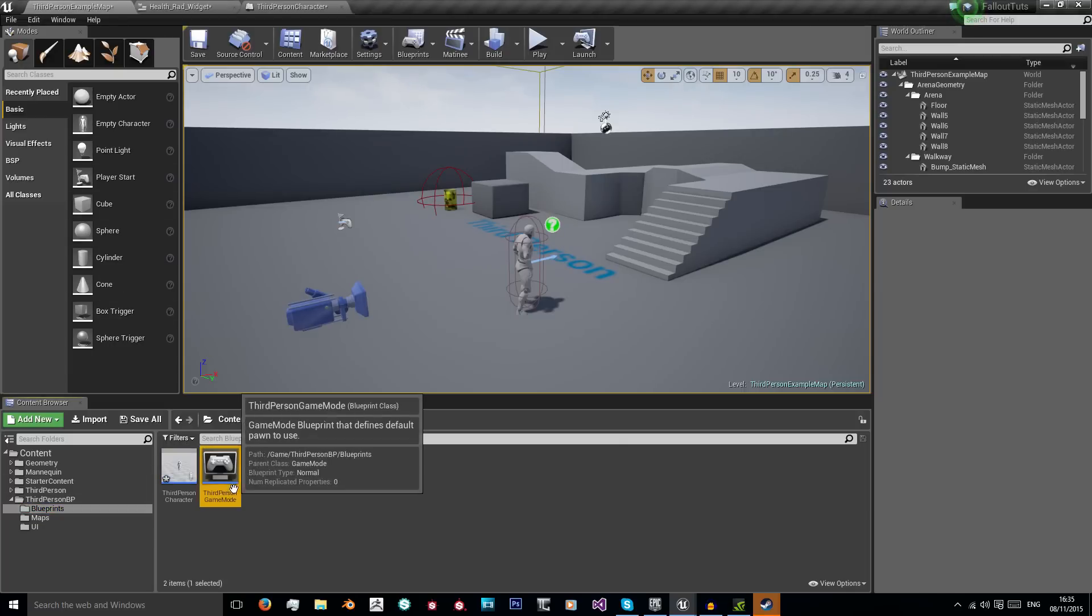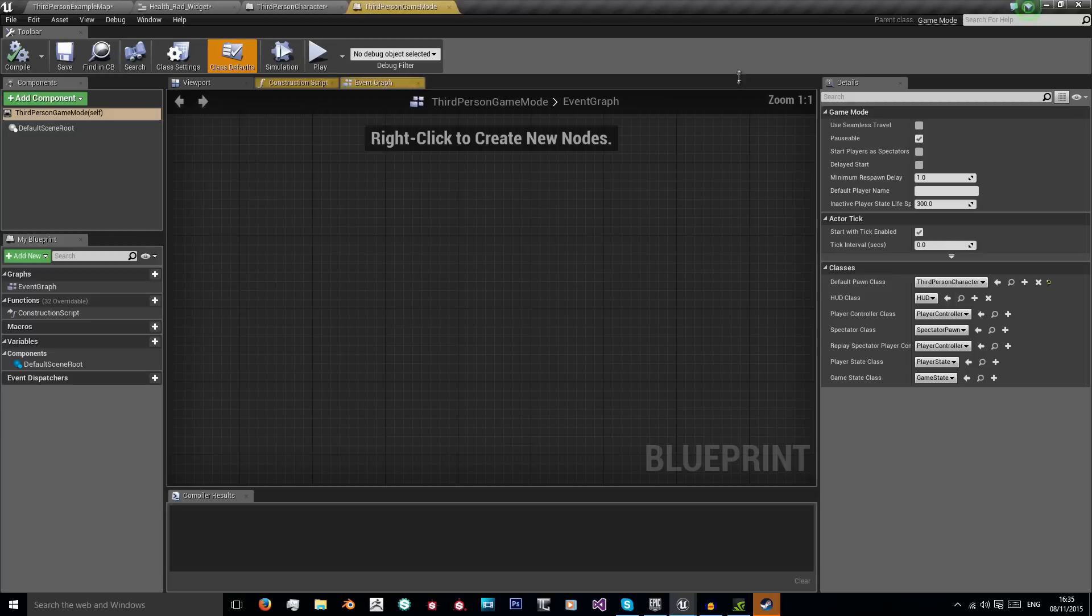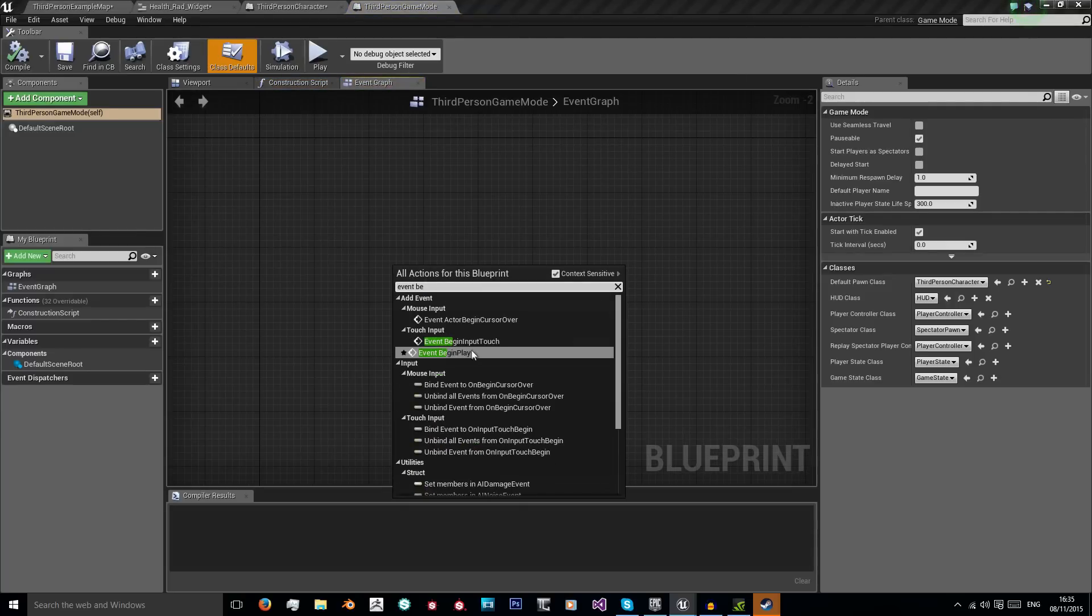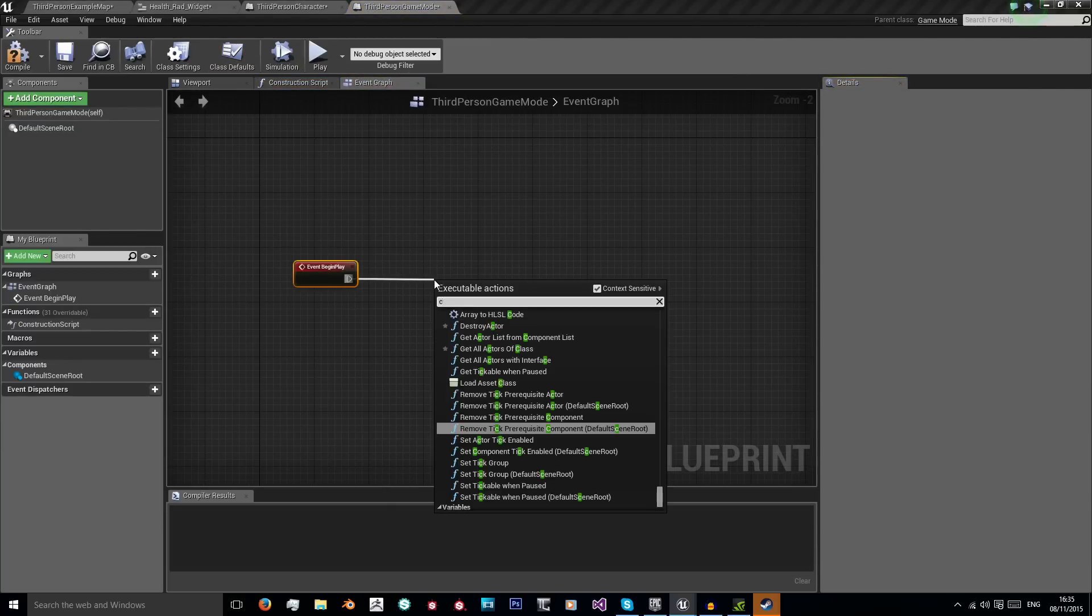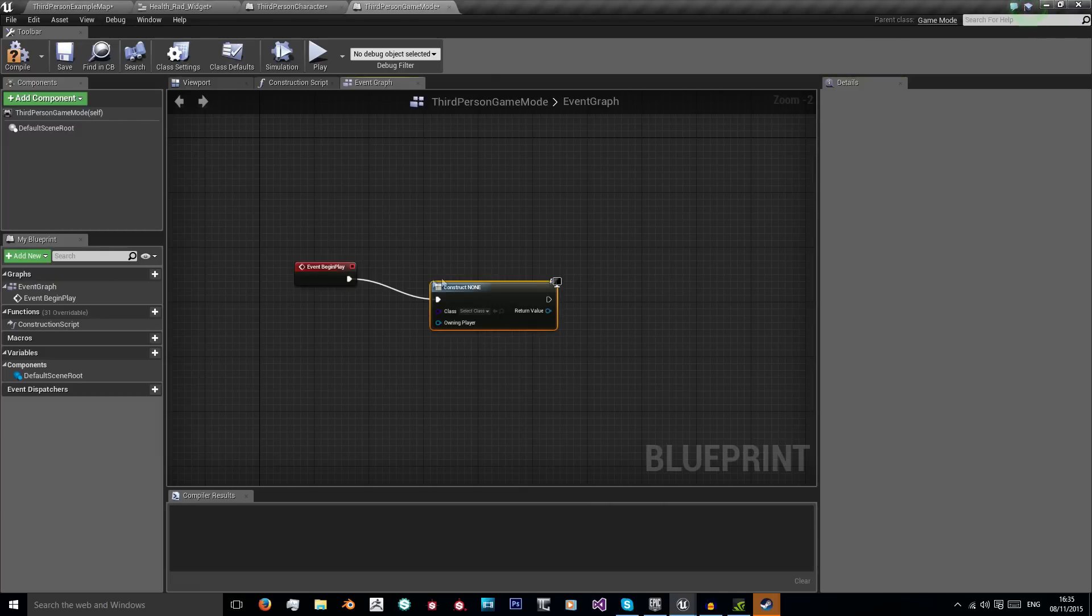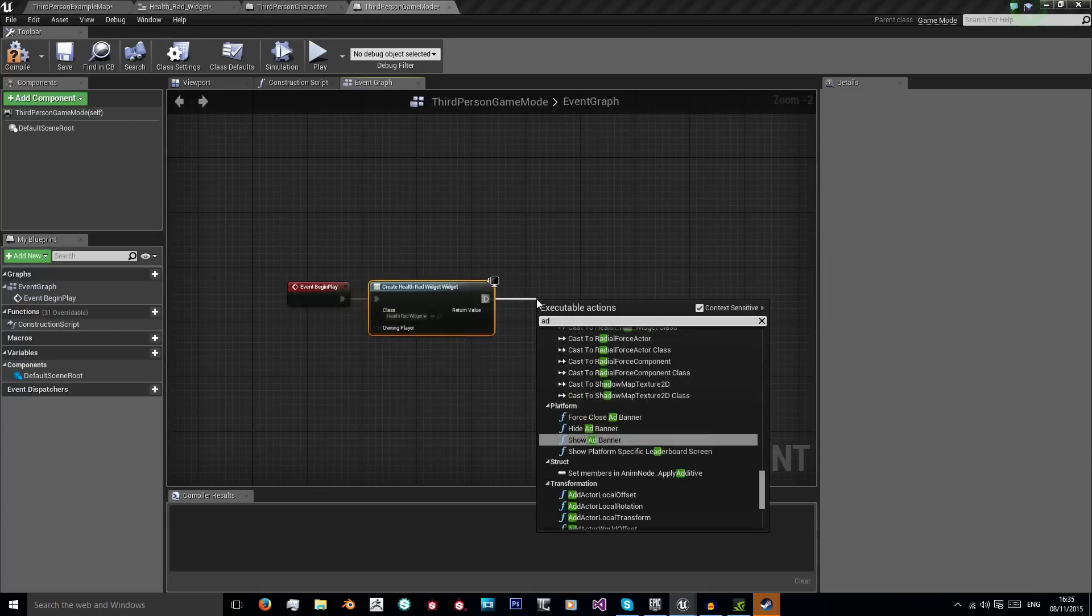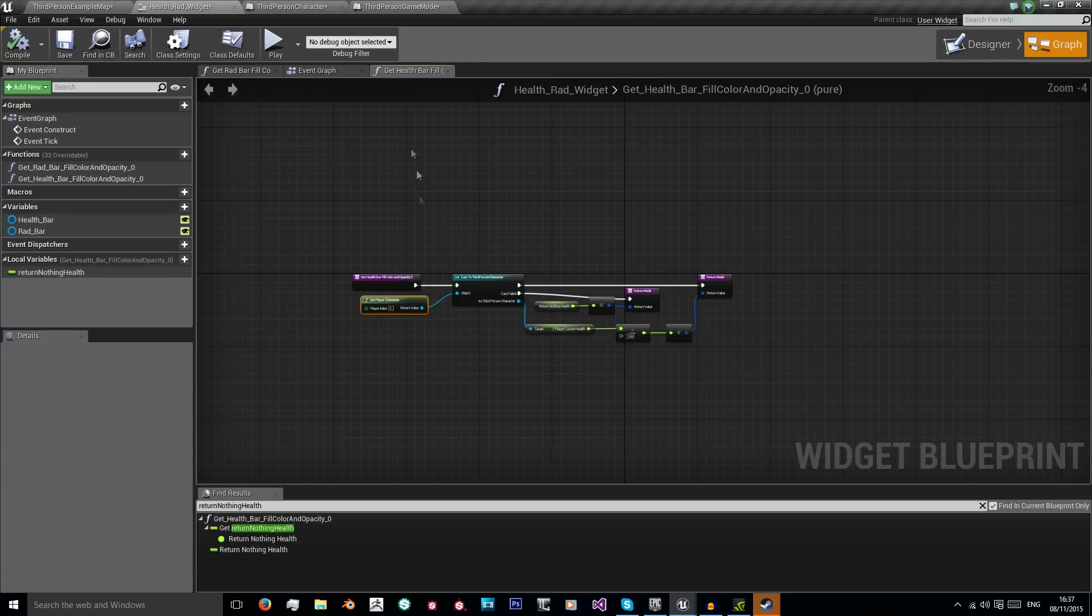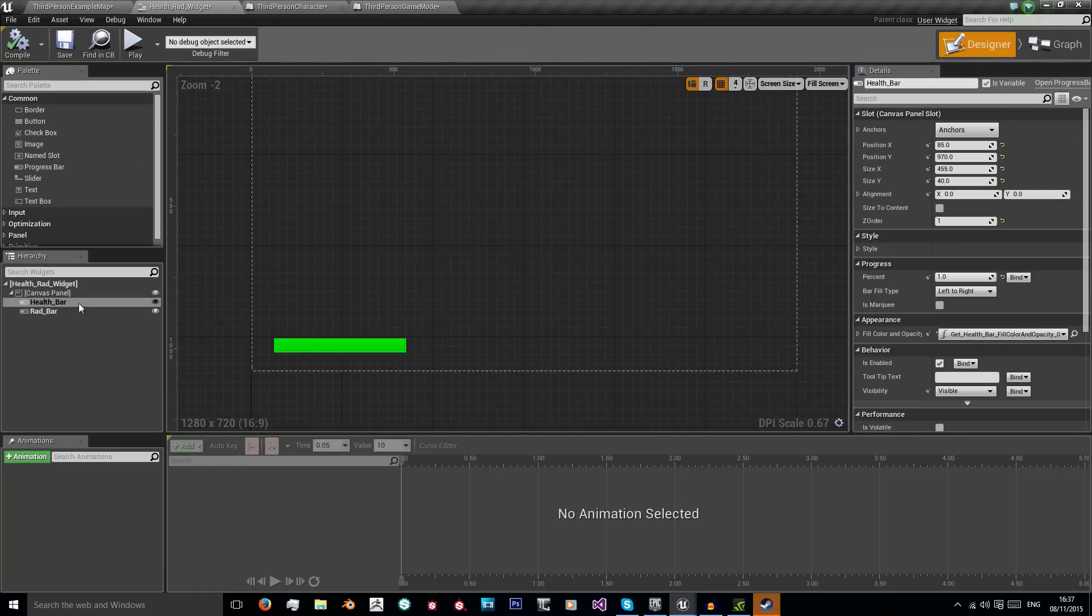Now our health and radiation bars will increase and decrease accordingly. We just need to set them up. In our blueprints folder we go to our third person game mode, open the blueprint, and we want to get event begin play. So when the game starts, create our widget. Get create widget using our health and radiation widget, and then we're just going to add these to the viewport.